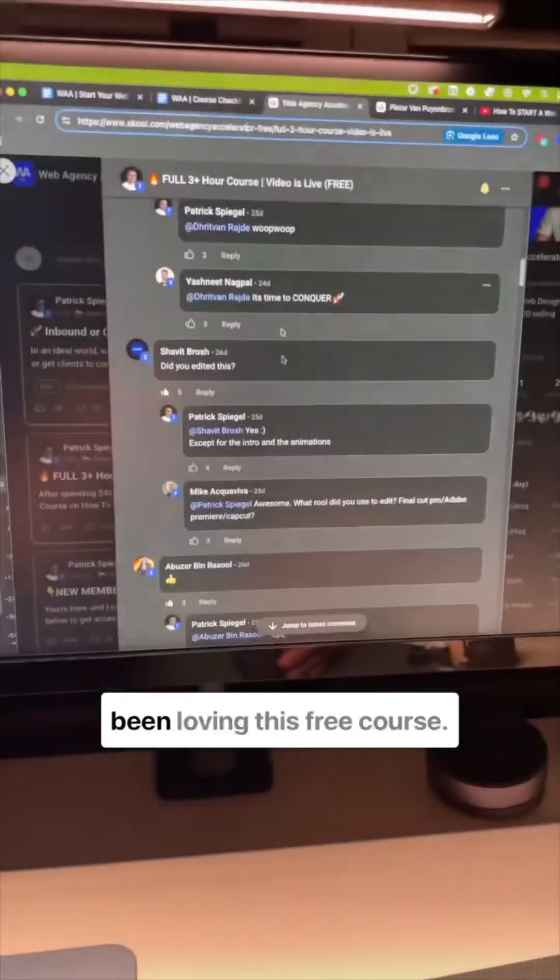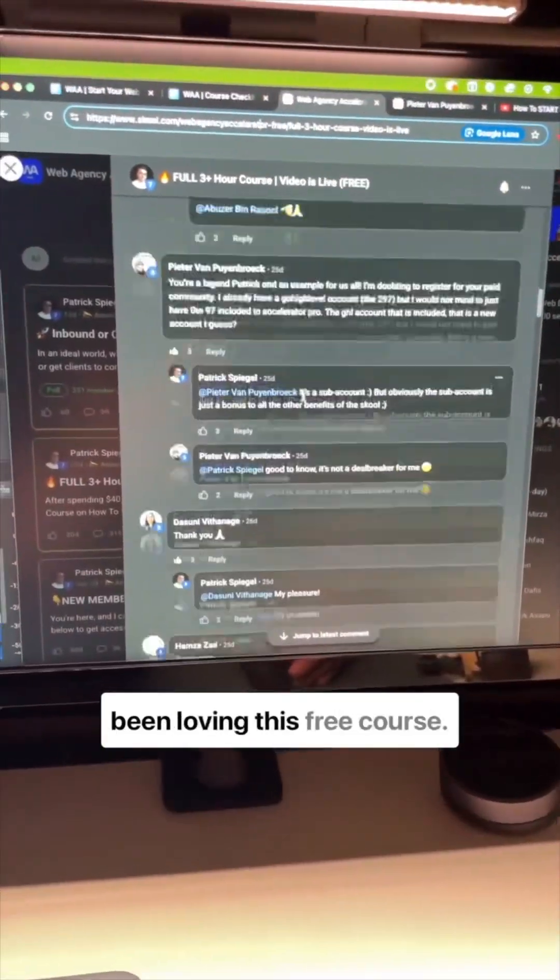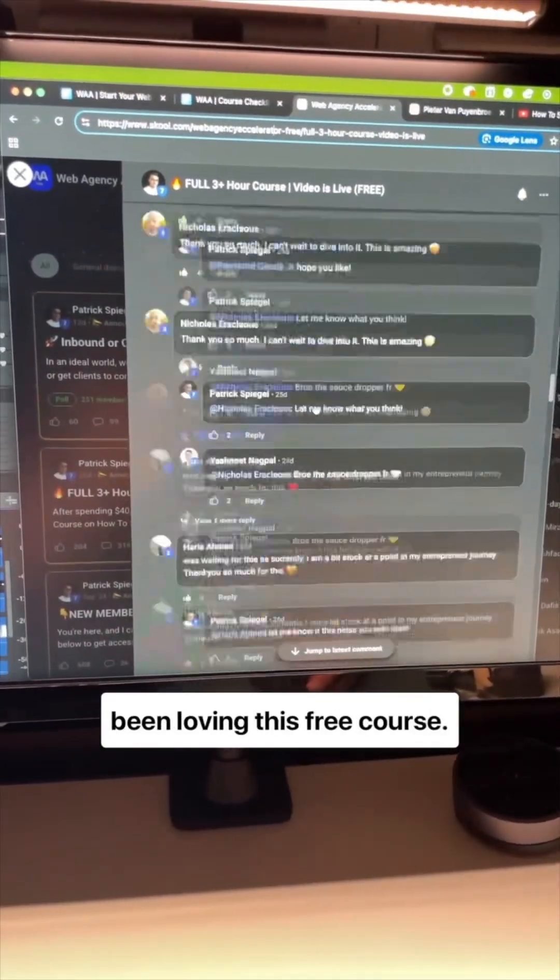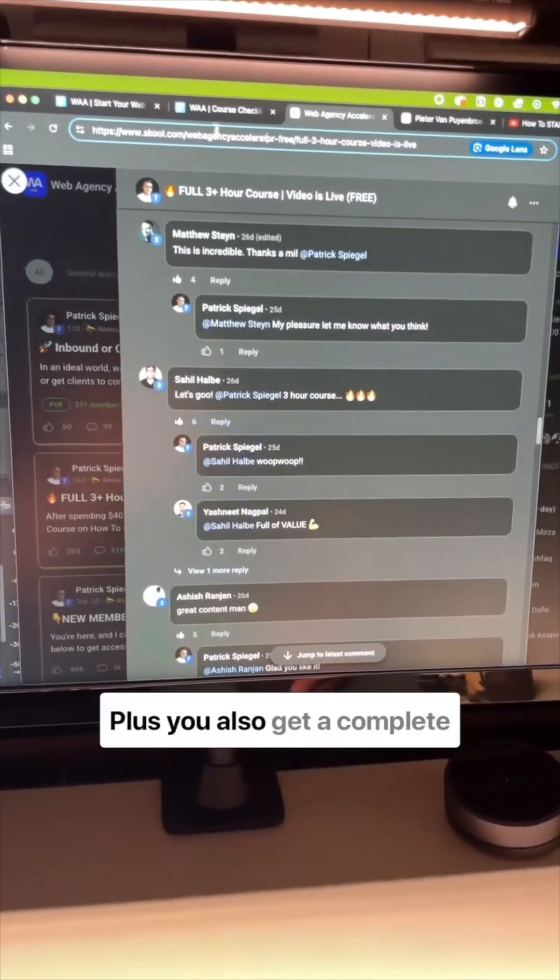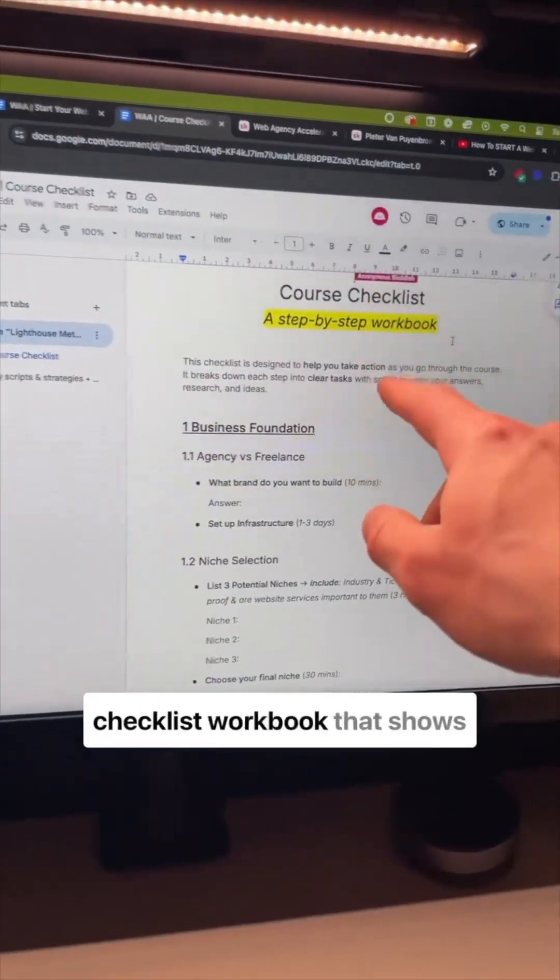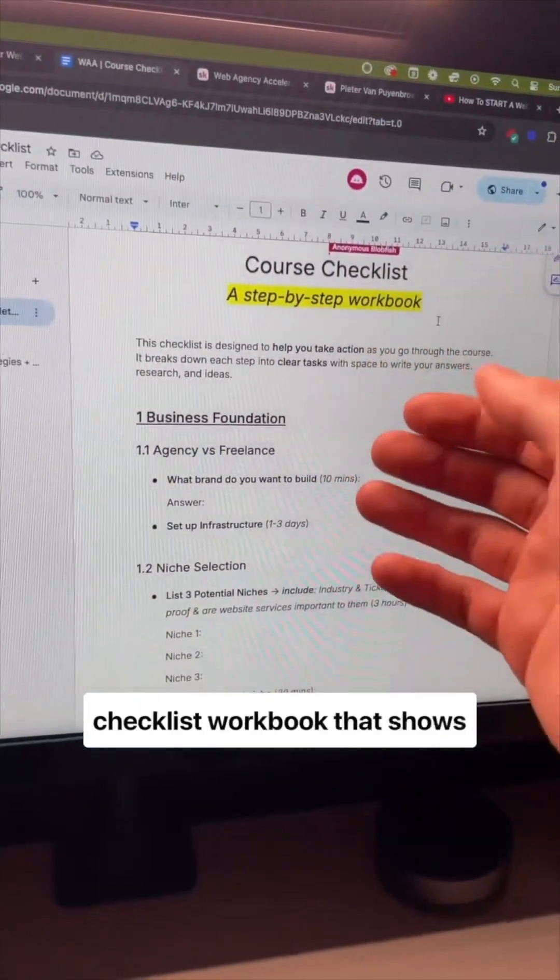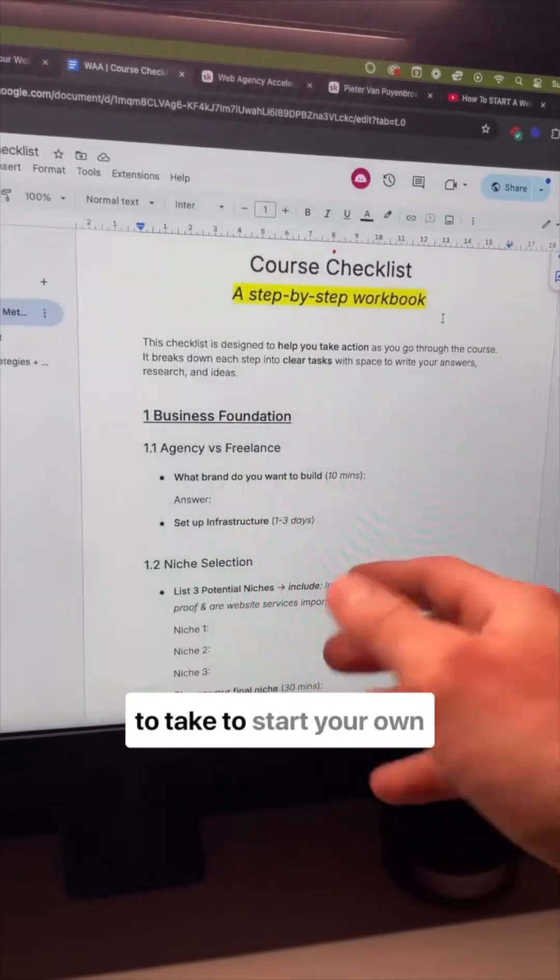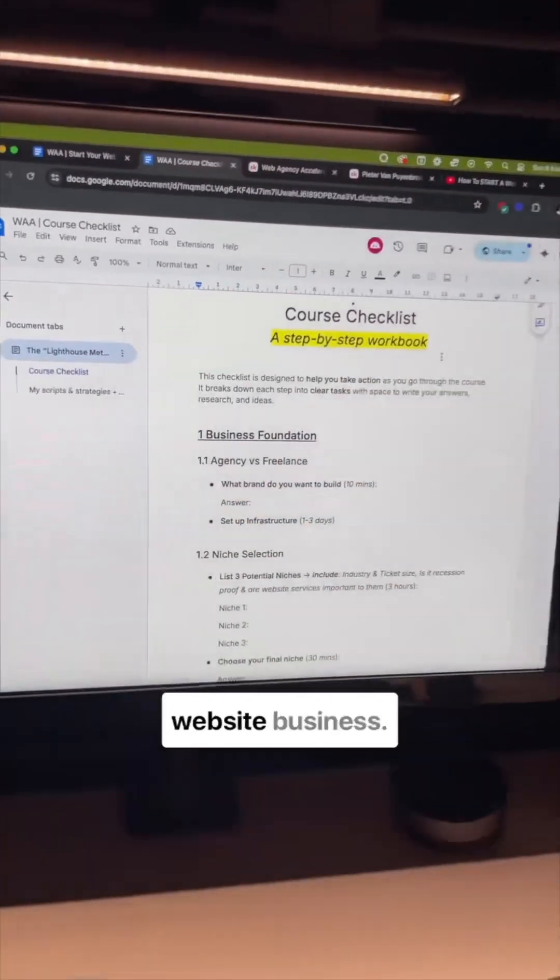And people have absolutely been loving this free course, plus you also get a complete checklist workbook that shows you all the steps you need to take to start your own web design business.